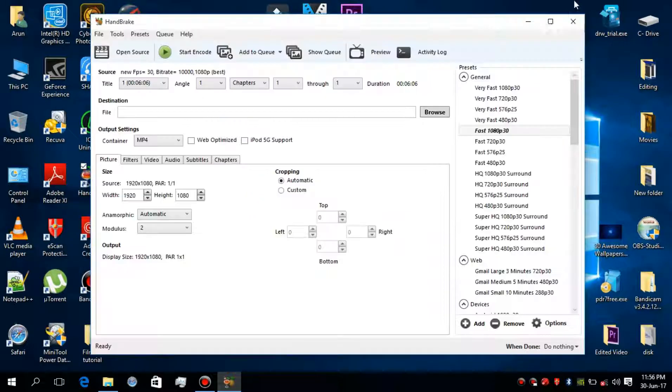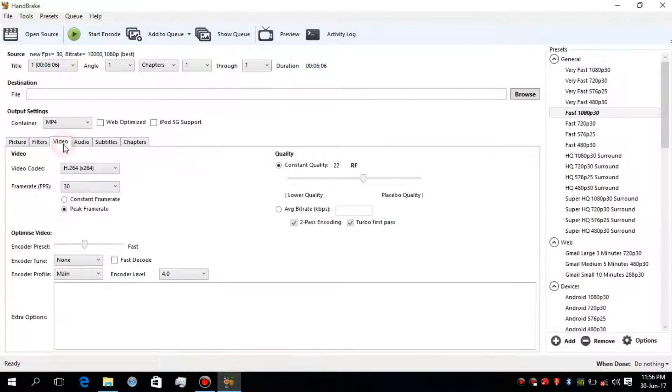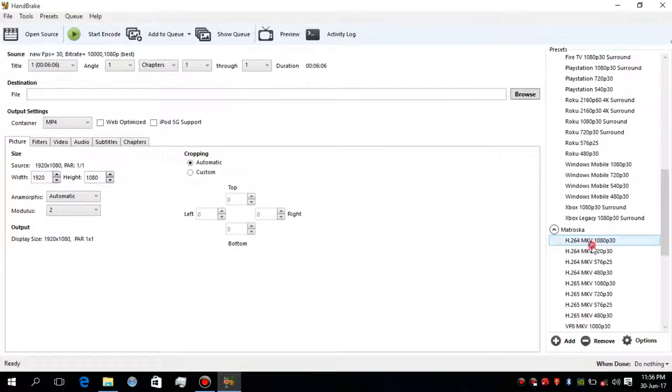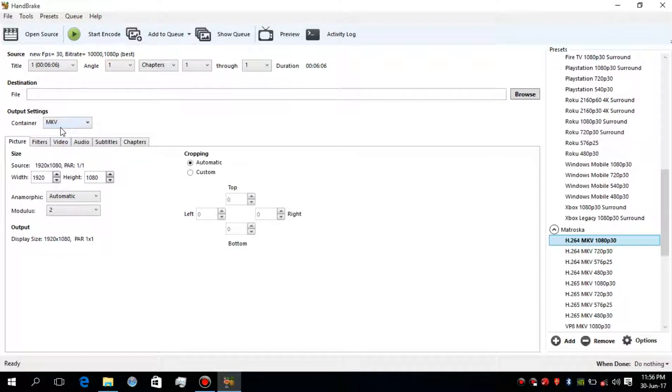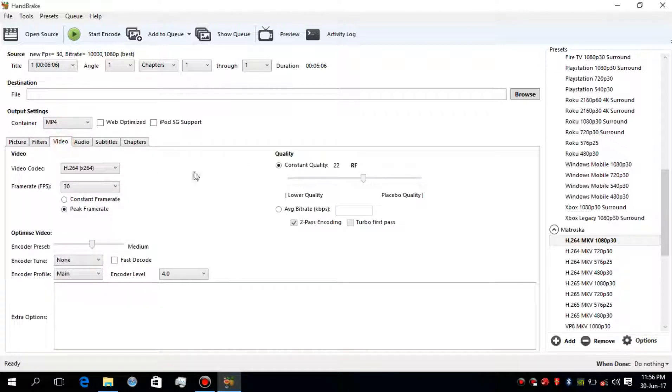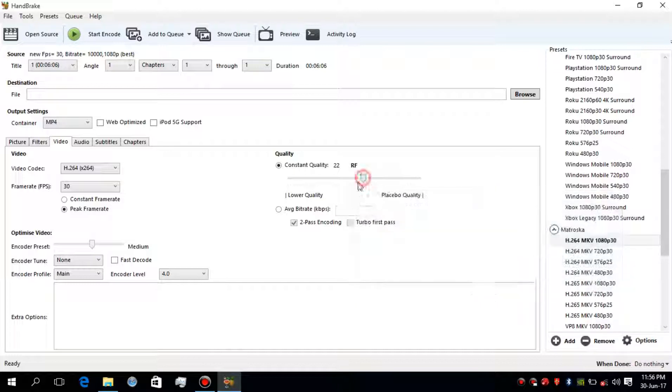Now go to the right side of that software and find H.264 codec and select the resolution according to your need. Now select the container to MP4, go to the video, and set the quality of video. Sliding right side will increase the quality and sliding left side will decrease the quality.